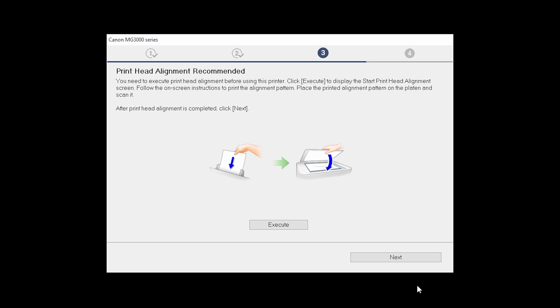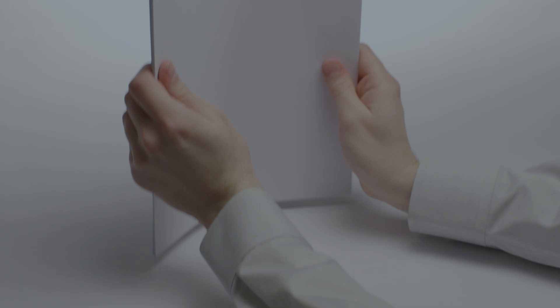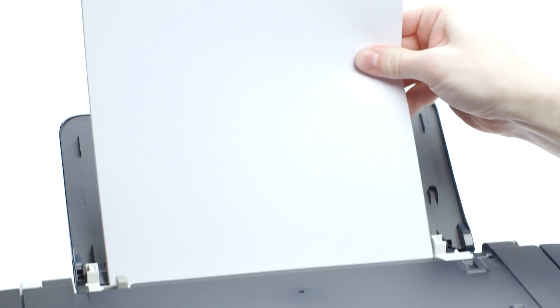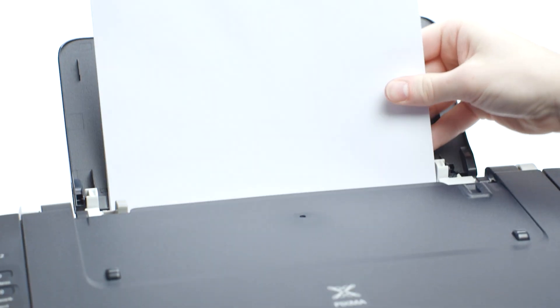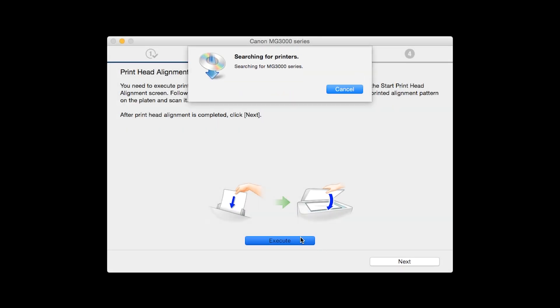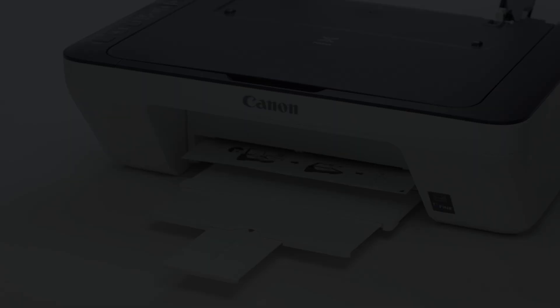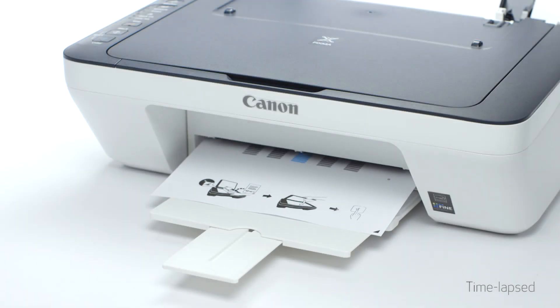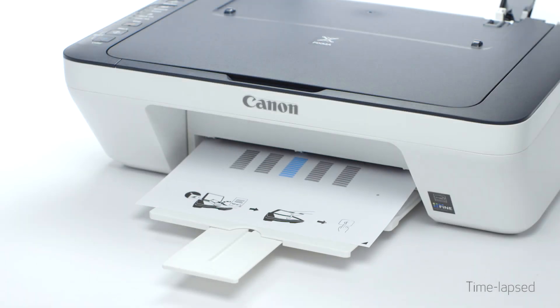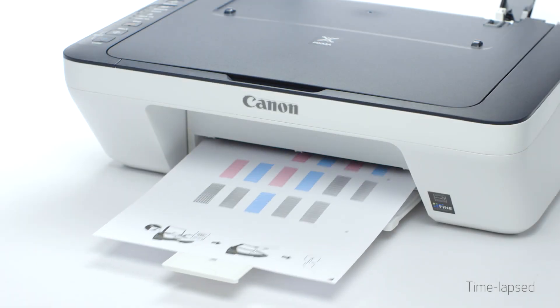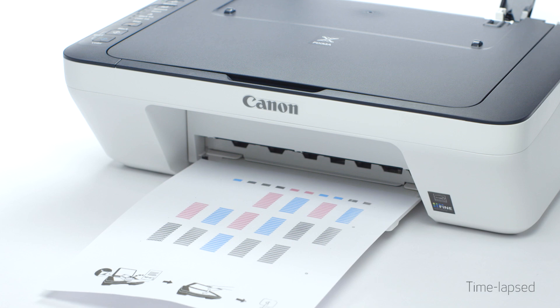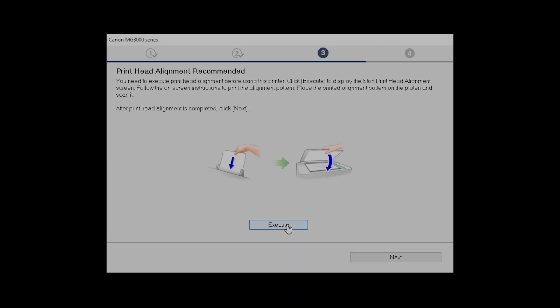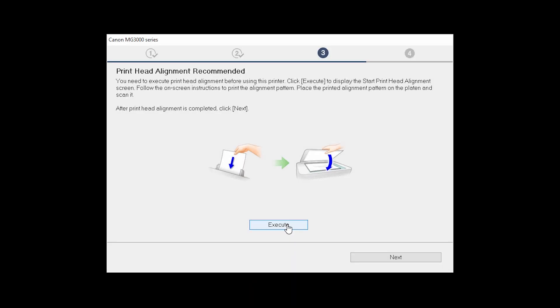Now the Printhead Alignment screen will be displayed. Load plain paper into the printer, then click Execute to start the Printhead Alignment and follow any on-screen instructions. When the process is complete, click Next.